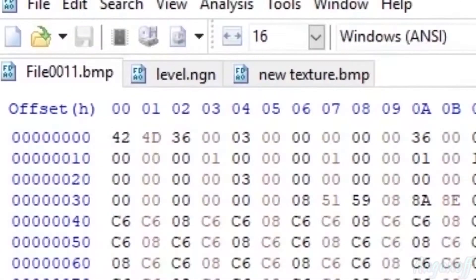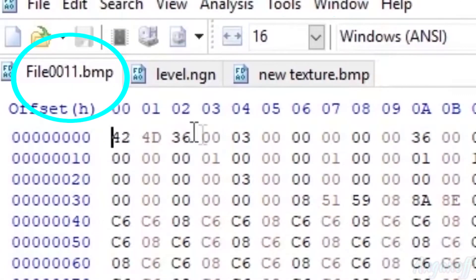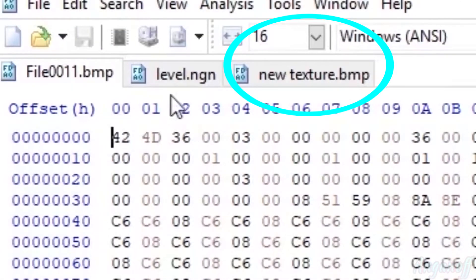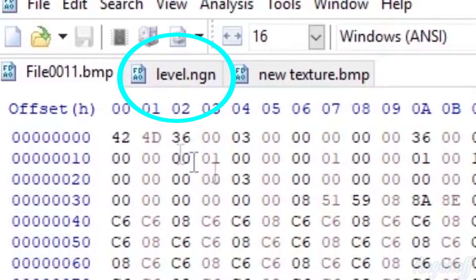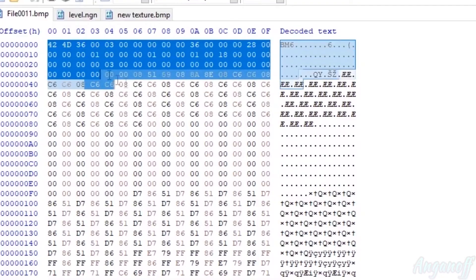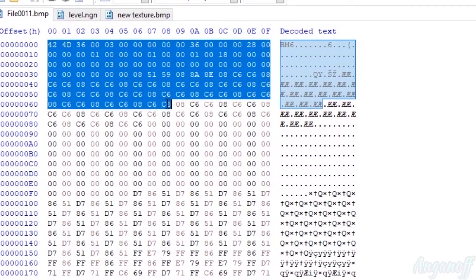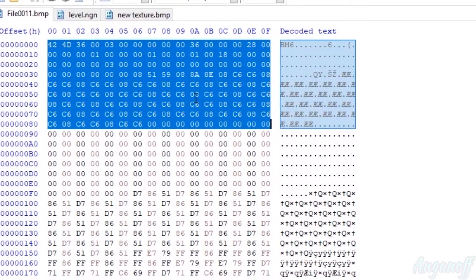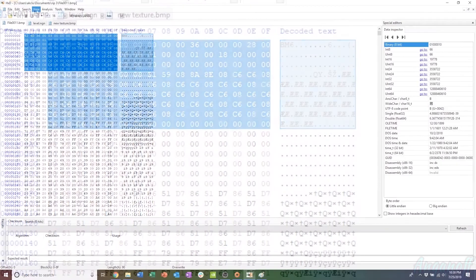For our purposes, we're actually going to use this as a tool. We're going to open all three files, the original bitmap, the modified bitmap, and the level.ngn file. I'm going to copy just the first couple of lines. It doesn't matter exactly how many, but just select the first few lines of hexadecimal code, just enough to really distinguish it, maybe 10 lines or so.